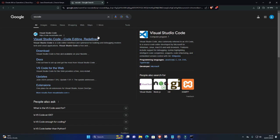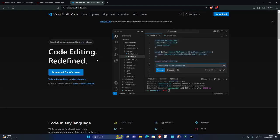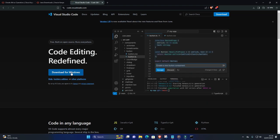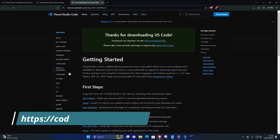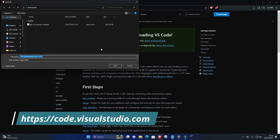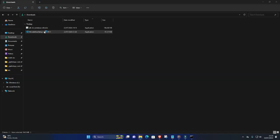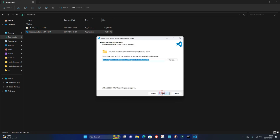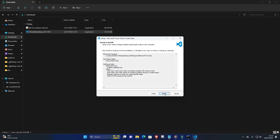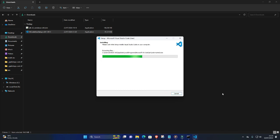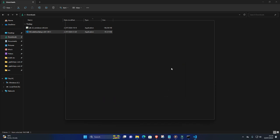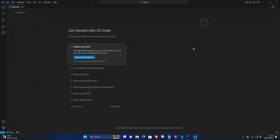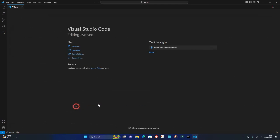1. Install Visual Studio Code. If you haven't already, download and install Visual Studio Code from the official website. 2. Open VS Code. Launch Visual Studio Code once it's installed on your system.